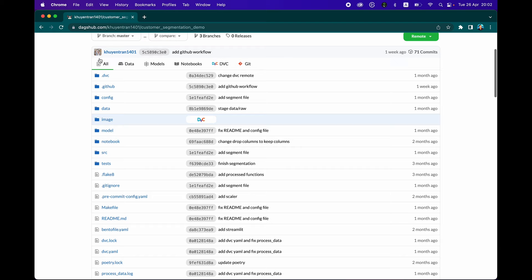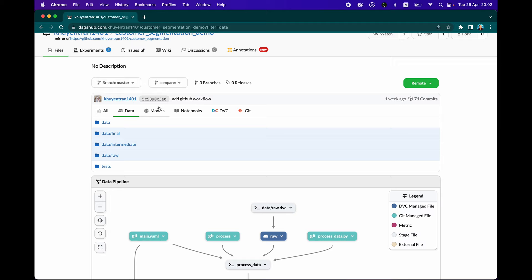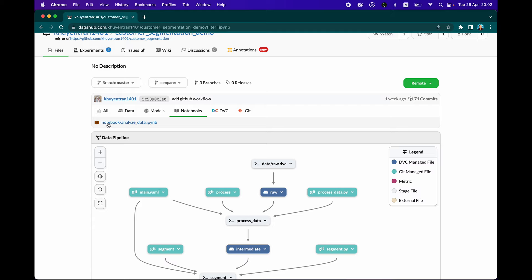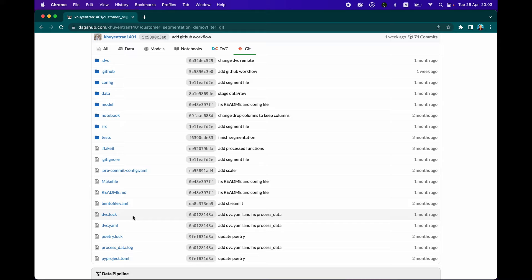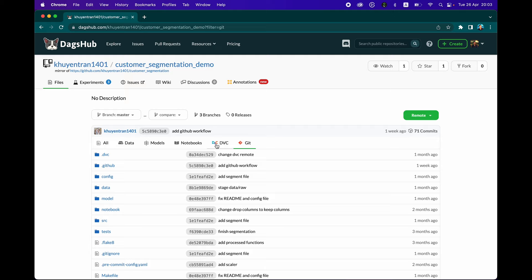If you click on data, you're going to see only the data file. If you click on models, you're going to see only the pickled model file. Click on notebooks, you'll see only the notebook. And DVC - you're going to see that all of these data were version controlled using DVC. And also for Git. You're going to see that Git and DVC are integrated within DagsHub.